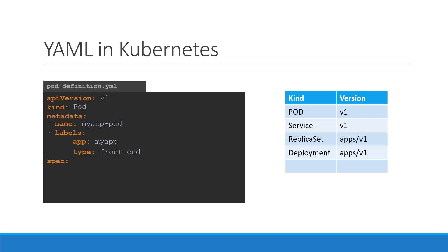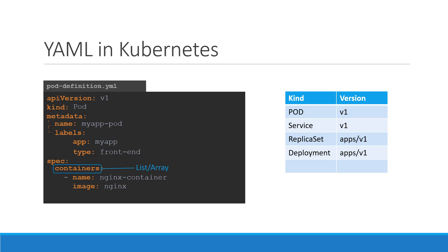Since we are only creating a pod with a single container in it, it is easy. Spec is a dictionary. So add a property under it called containers. Containers is a list or an array. The reason this property is a list is because the pods can have multiple containers within them as we learned in the lecture earlier.